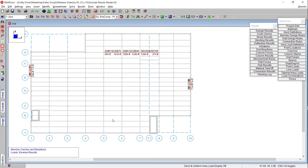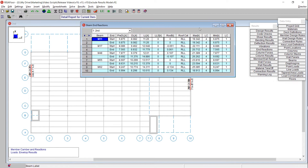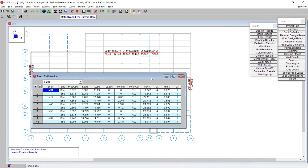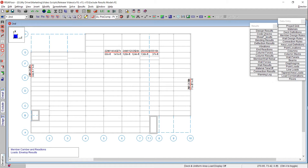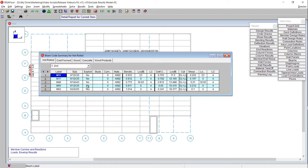We went ahead and excluded our results. Coming over to my end reaction spreadsheet, you can see we only have 10 rows of data now — only the five beams that we've included. We can also see in our code check spreadsheet that we only have our five beams. By graphically selecting our elements and using the exclude button, we filtered all of our results spreadsheets.